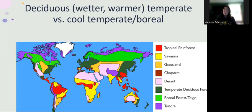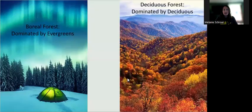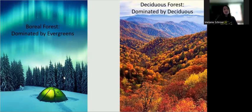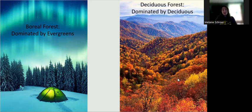The boreal forest is closer to the pole, so it's a lot colder and a lot drier, versus the deciduous forest that we experience here — a lot wetter, a lot warmer, and still experiencing seasons. The boreal forest is dominated by evergreens. These coniferous trees hold their leaves for the entire year, despite the fact that most of the year is very cold and very dark. In South Jersey, we of course have coniferous trees, but the forest is dominated by deciduous trees.